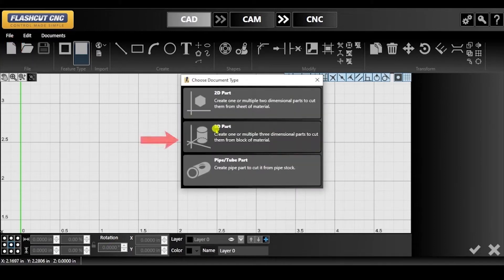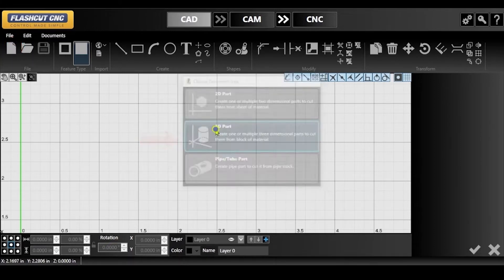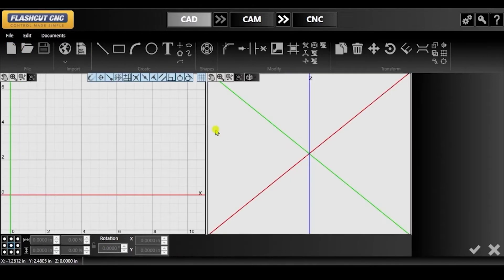First, click the new icon and click 3D part. In the panel, you will see a split view, where on the left you have a 2D view of the object you're creating, and on the right you will have a 3D view.